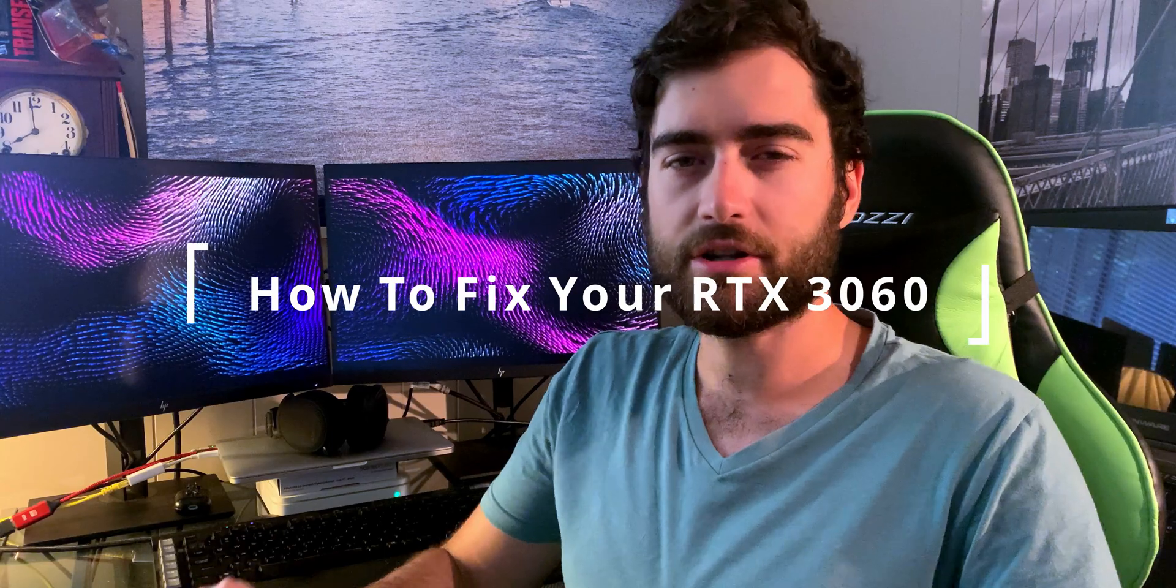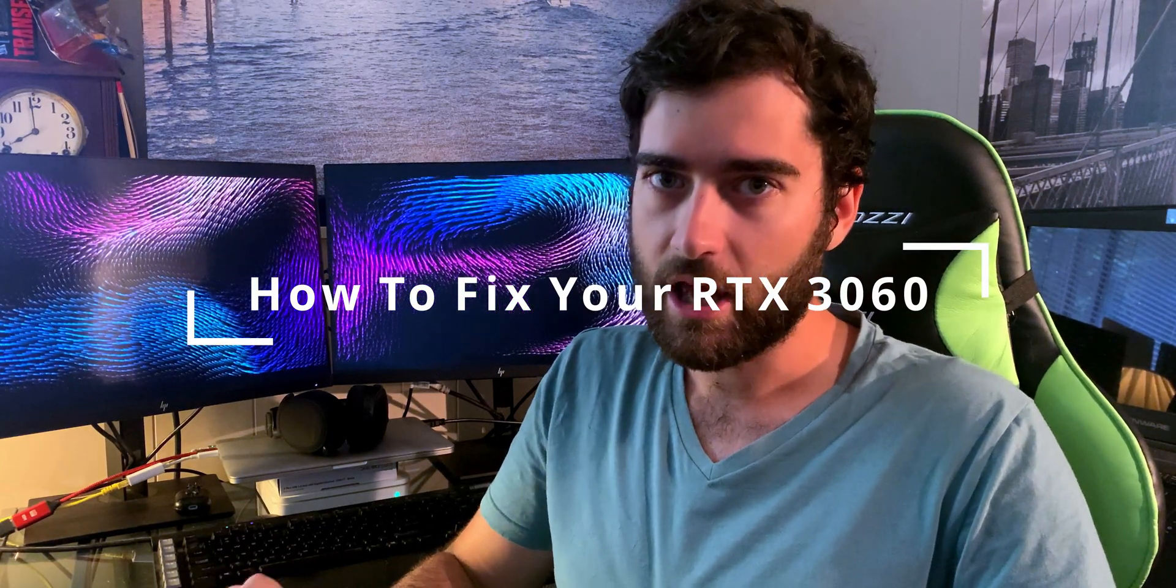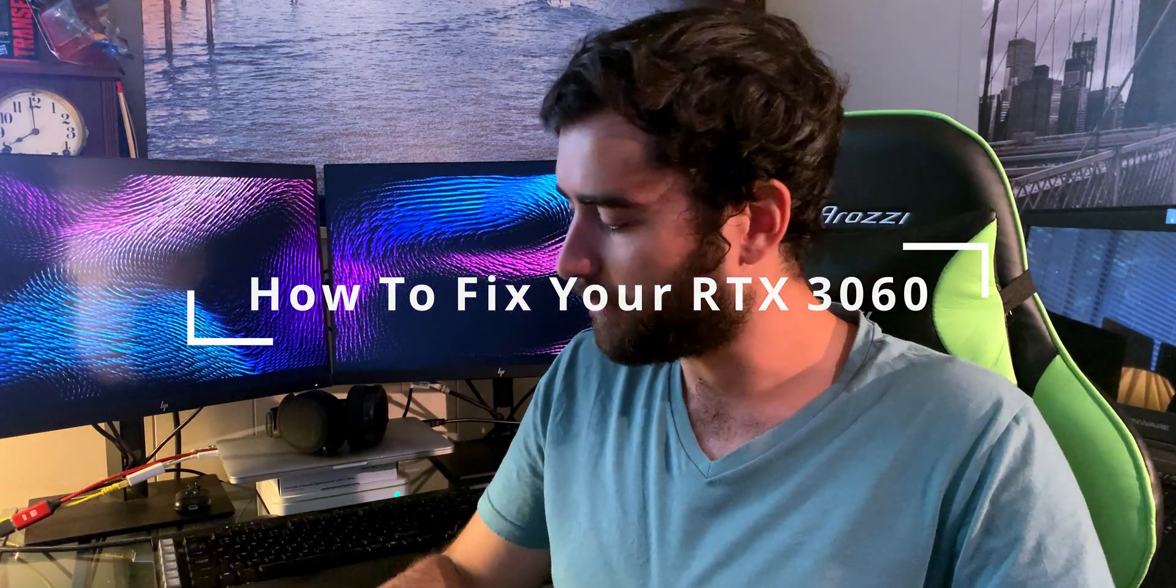Welcome back to Tech After Dark. In today's video I'm going to be showing you how to fix your RTX 3060 video card so it's compatible with your ASUS motherboard or any other motherboard.